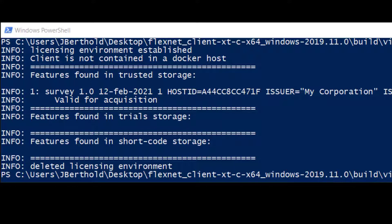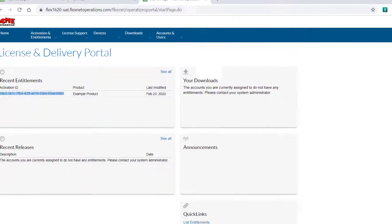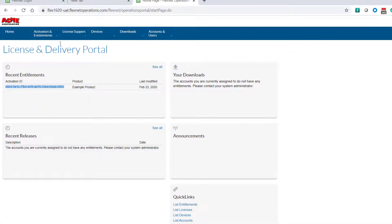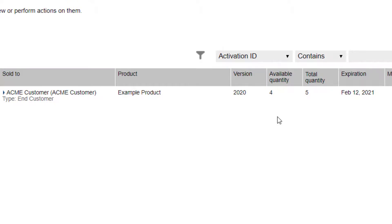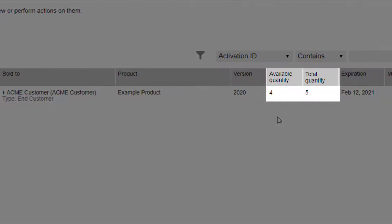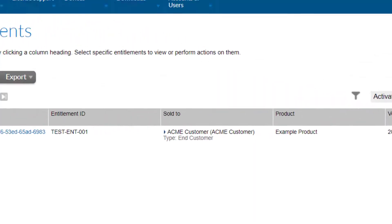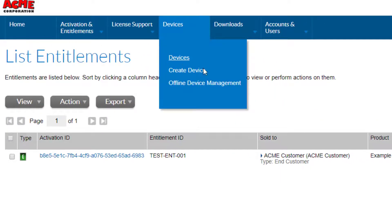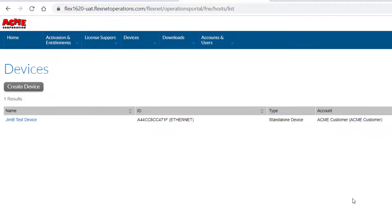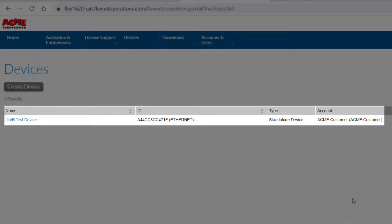Now let's see the update in the customer portal. Select List Entitlements — this view now shows 4 out of 5 licenses are available, as one license has been activated. The Devices view shows all devices that currently or previously had licenses. Here you can see the Jim B test device that was just activated.